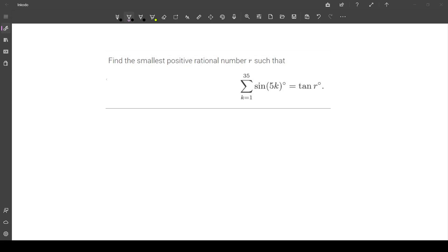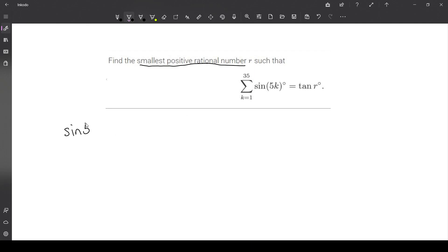Hello, everyone. In this video, I'm going to be tackling this trigonometry sum problem. We want to find the smallest positive rational number r such that the sum of sines equals the tangent of r degrees. Let's write this sum explicitly to see what this is — we're summing over multiples of 5, from sine of 5 degrees all the way up to sine of 175 degrees.